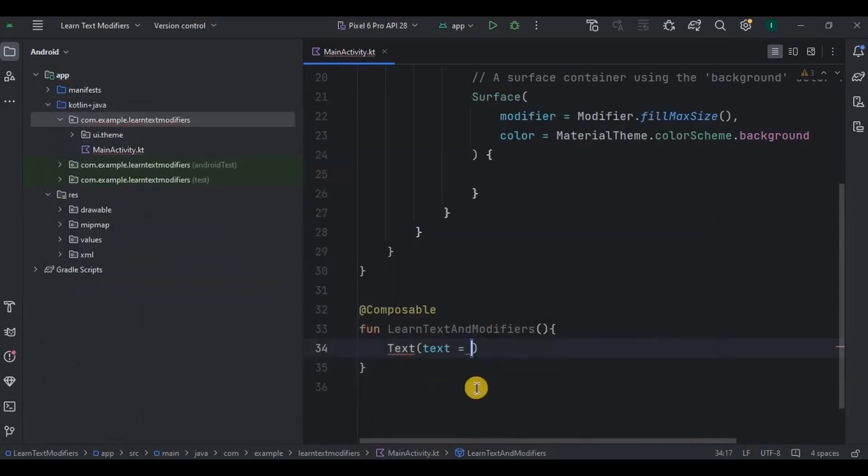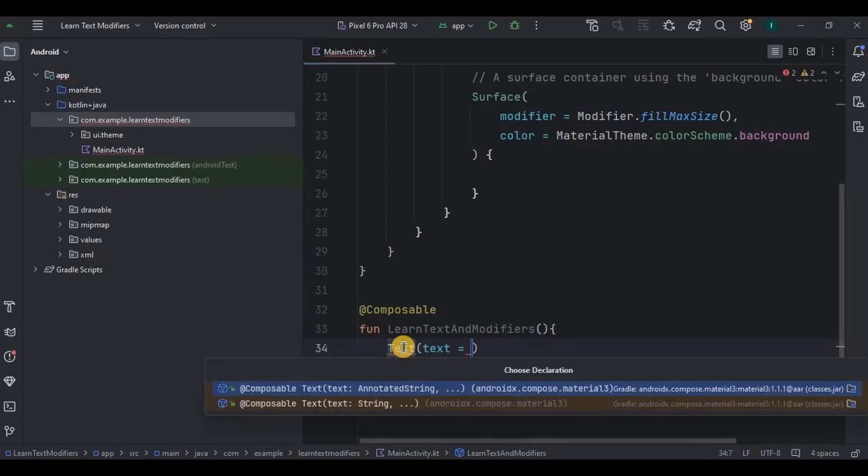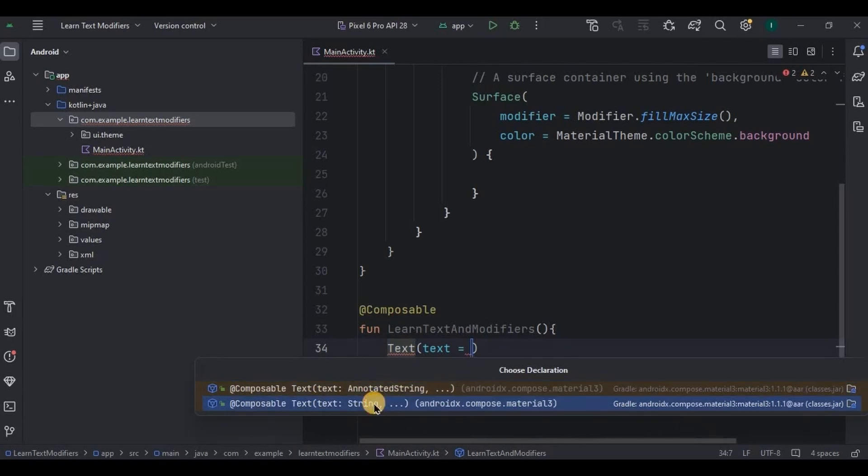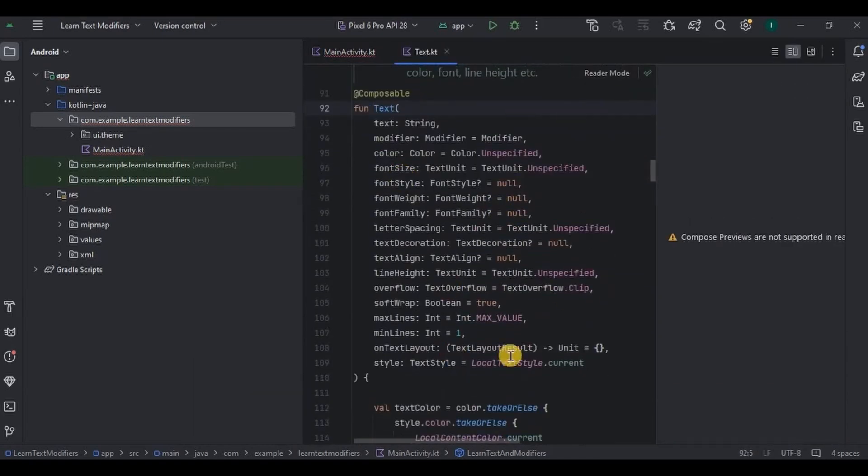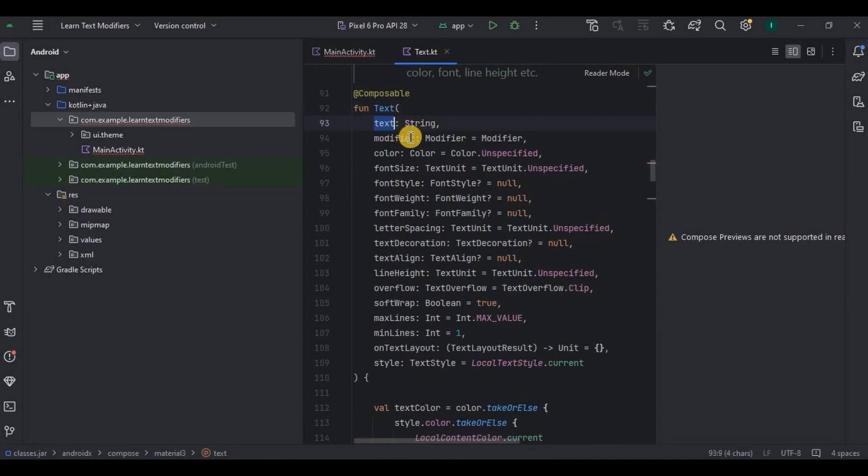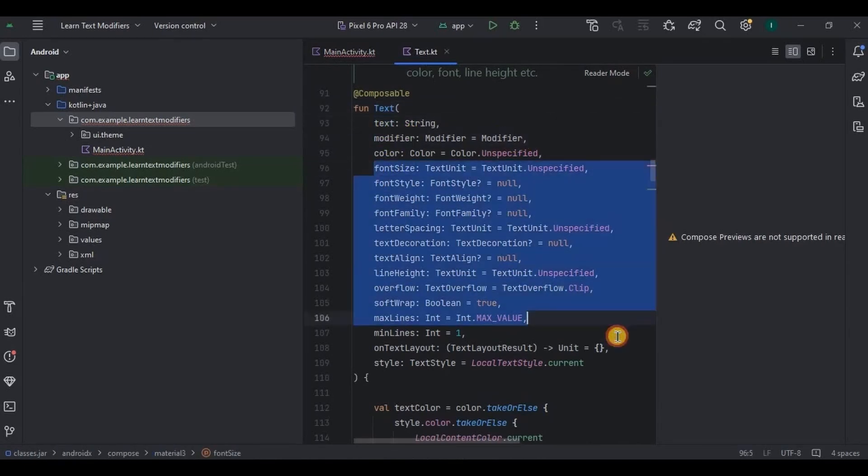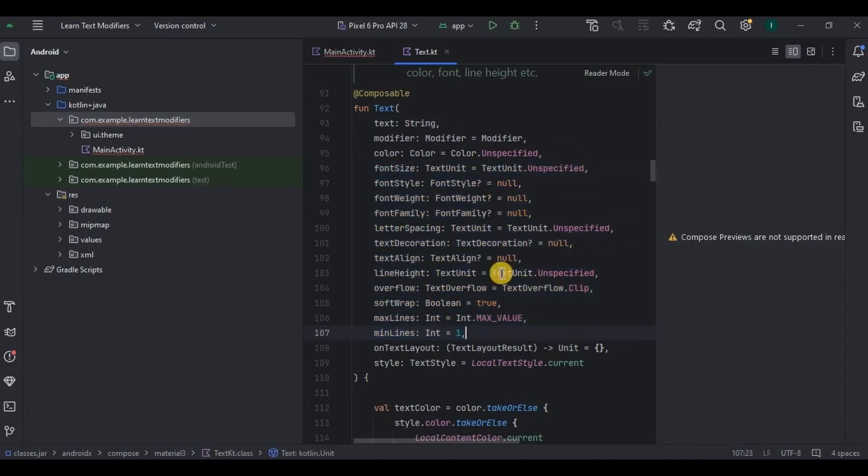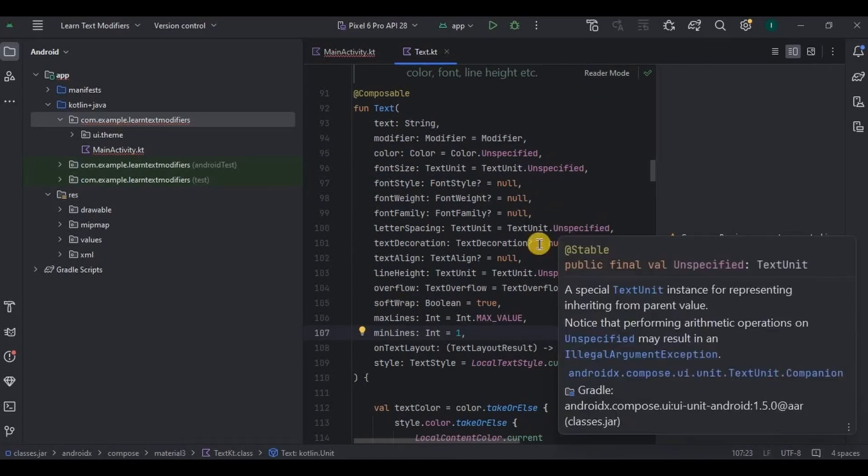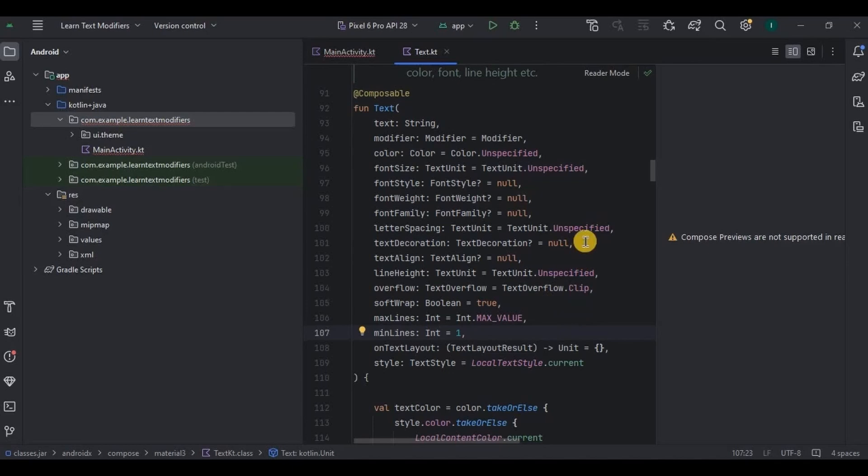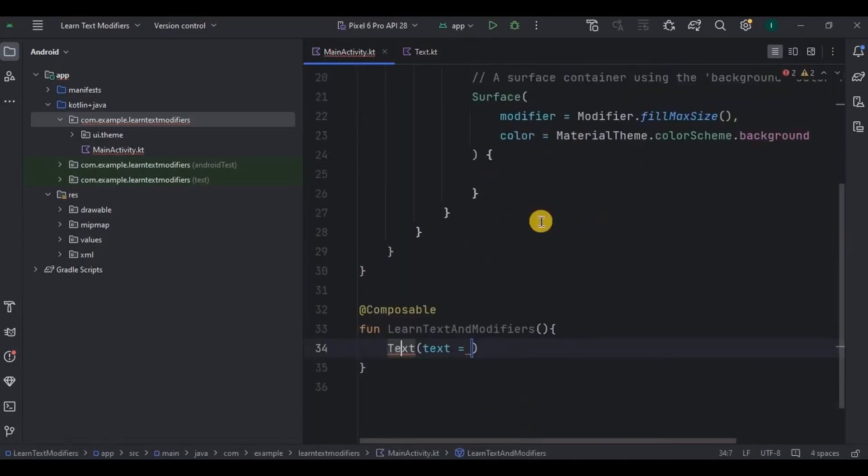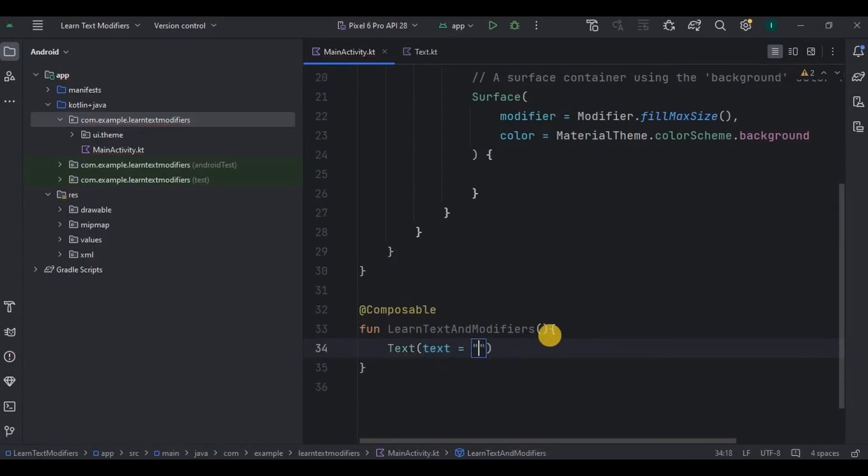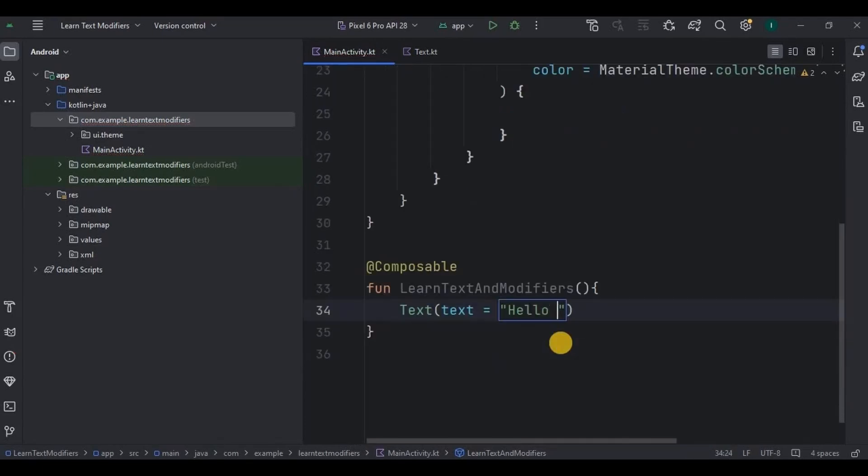So write Text, this is the keyword. This Text has multiple parameters in it. See so many parameters like text, modifier which we will see later, then color of the text, font size, style, family, alignment and so many parameters. You are not supposed to edit this file. You can refer it if you don't remember parameters. So out of which I'll use a very simple parameter, the text to display the string. Here write text is equal to, in double quotes write the string. So I'll write Hello World.